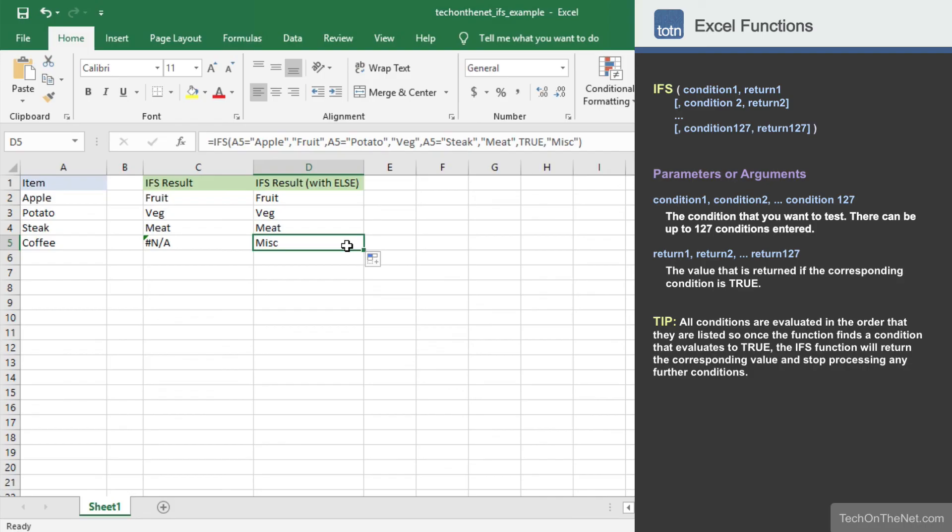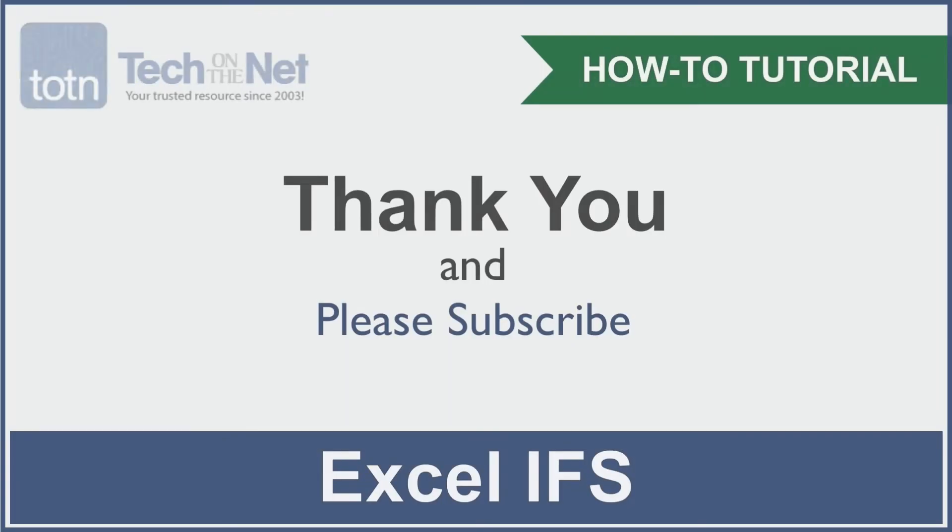If you would like to see more examples, or would like to download the sample data we use for this tutorial, please visit our website at techonthenet.com. If you found our tutorial helpful, please leave a like on this video, and don't forget to subscribe to our YouTube channel for more great Excel tutorials.